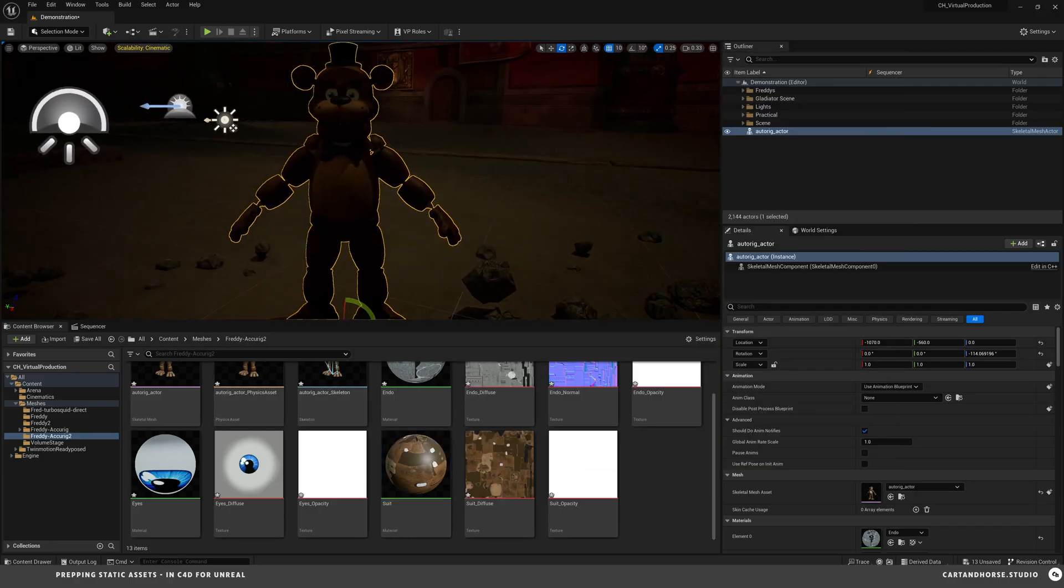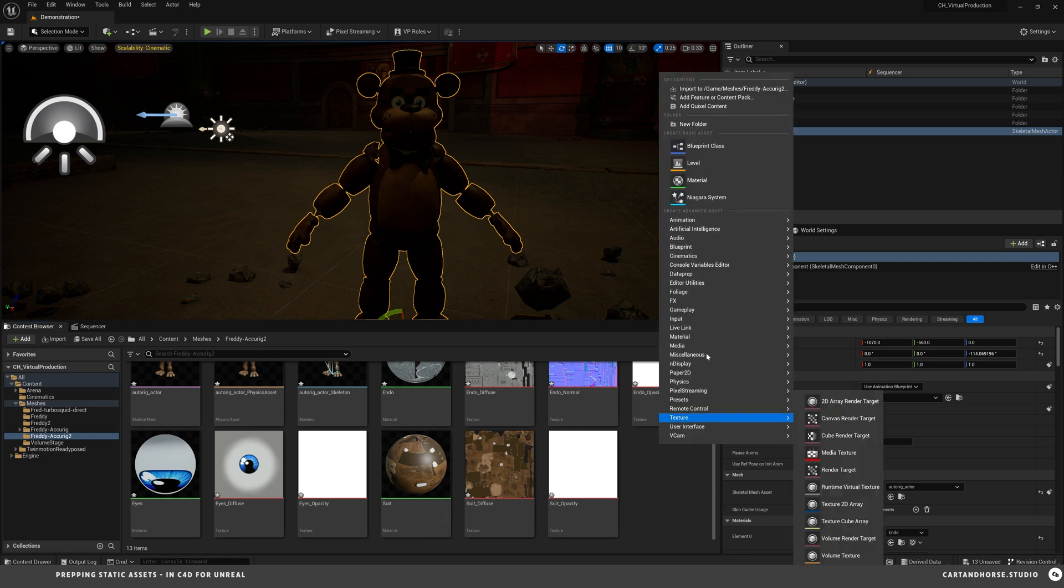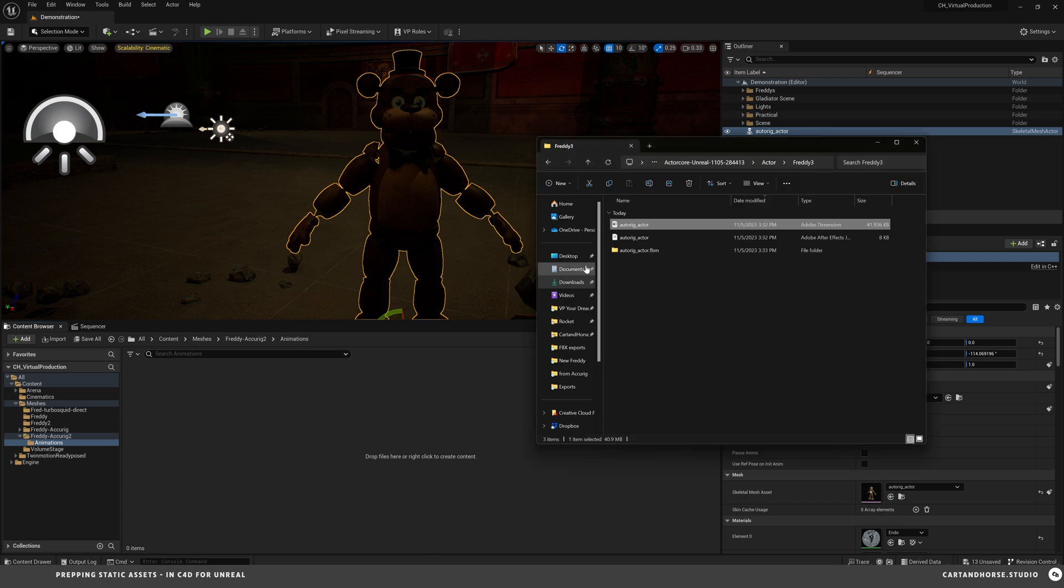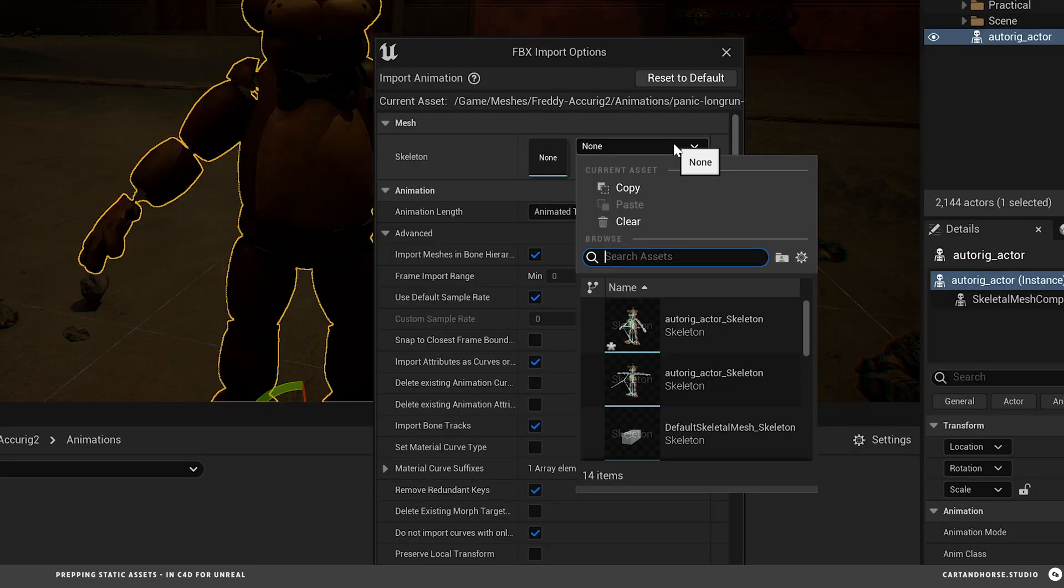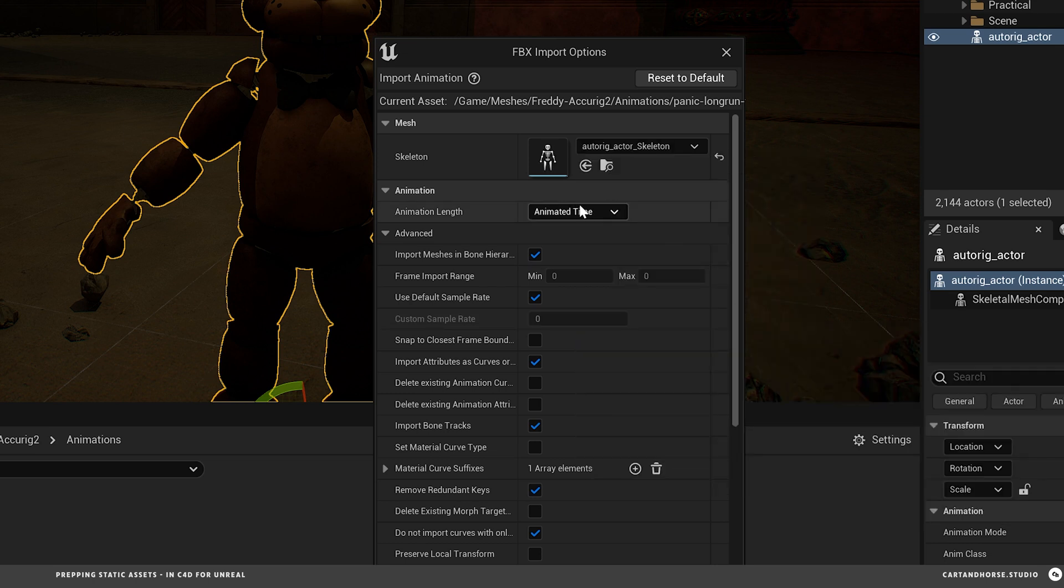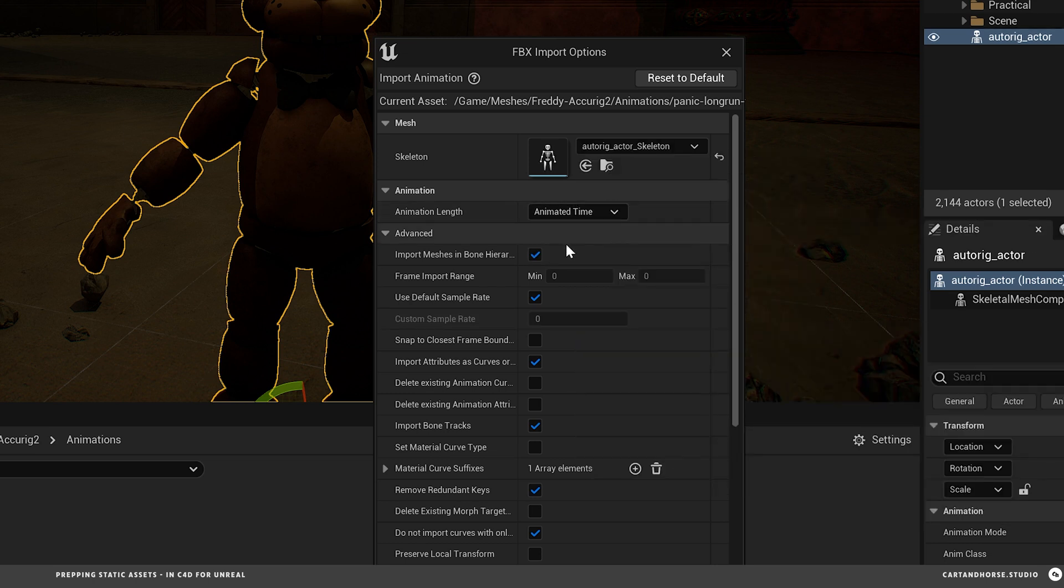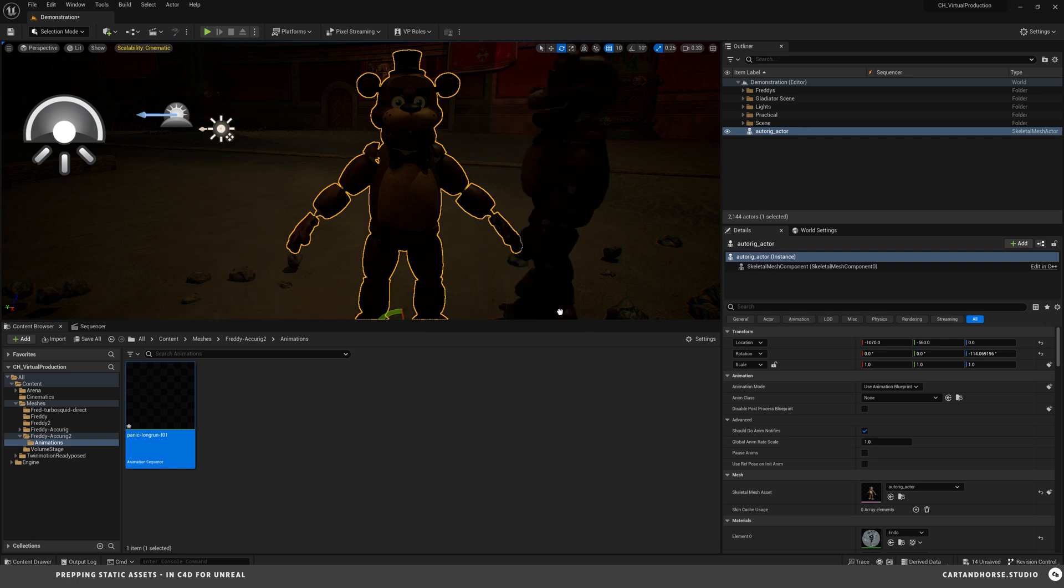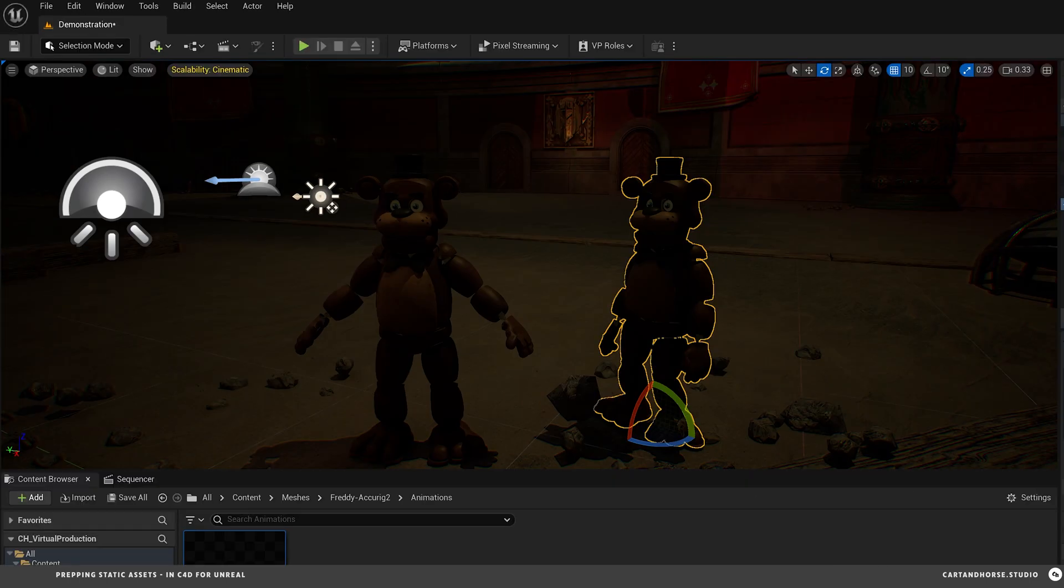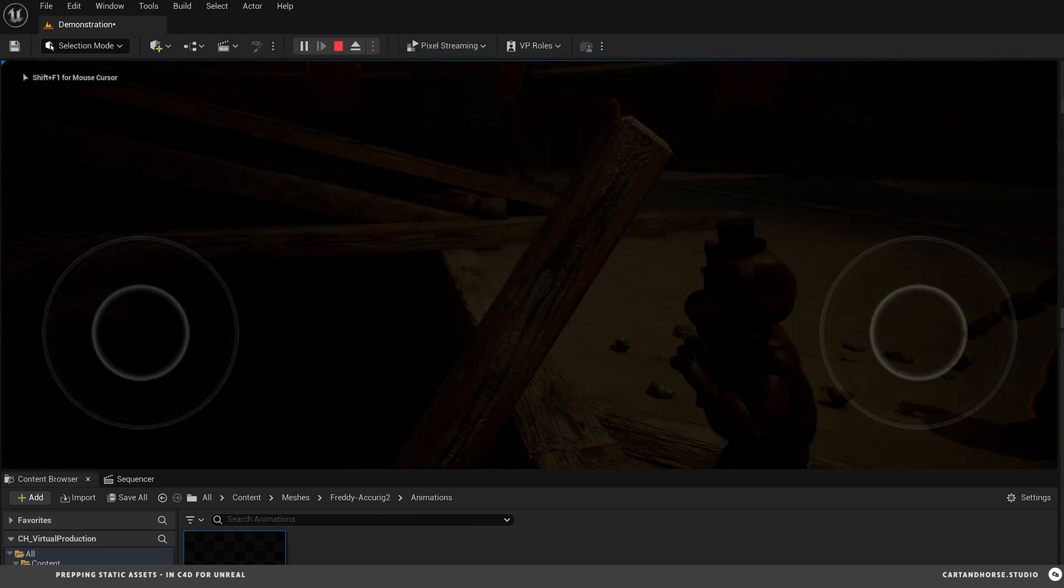And then in order to get animation on him we need to, I'm gonna create an animations folder in here. And go back. Go to the motion folder and panic long run. And this one we're gonna set the skeleton to the Freddy we just brought in. The time should be animated time. Use default sample rate and then import. One error when to disregard for now. We drop him in here. And we hit play. You can see he's running.